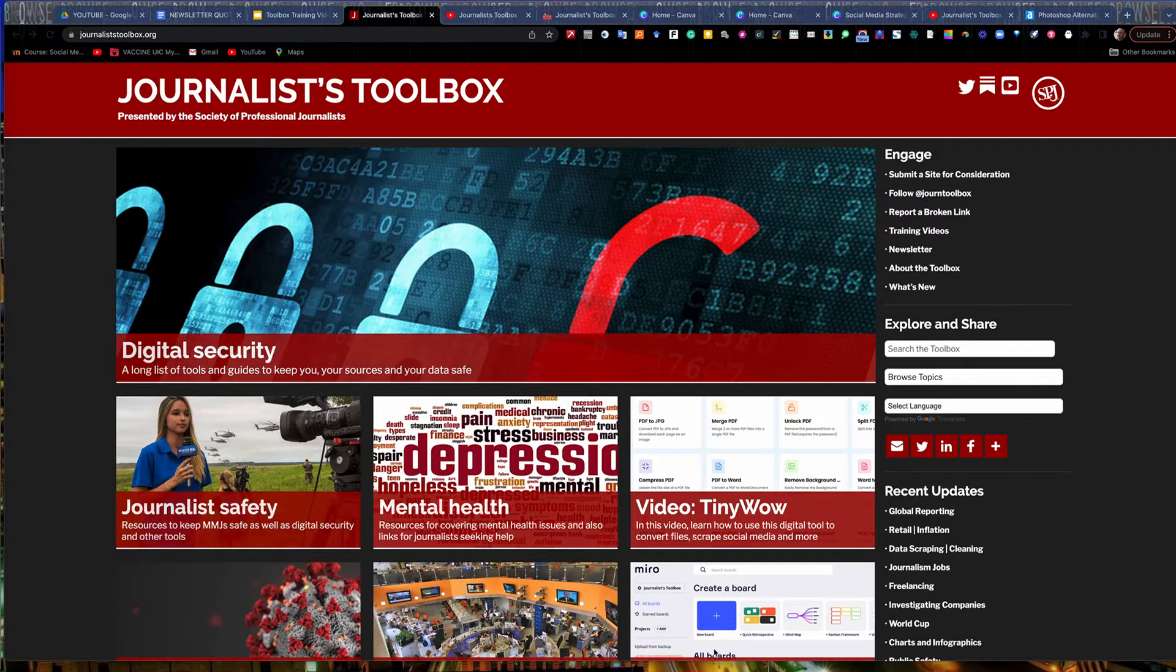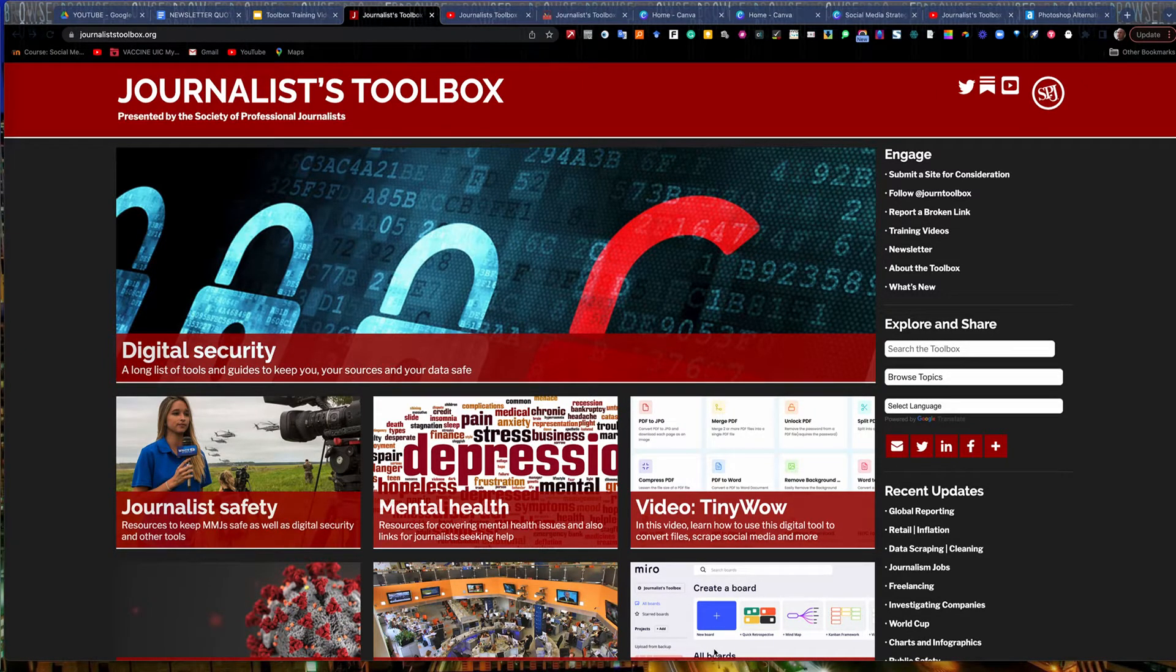Welcome to another Journalist Toolbox training. My name is Mike Reilly, the founder and editor of Journalist Toolbox.